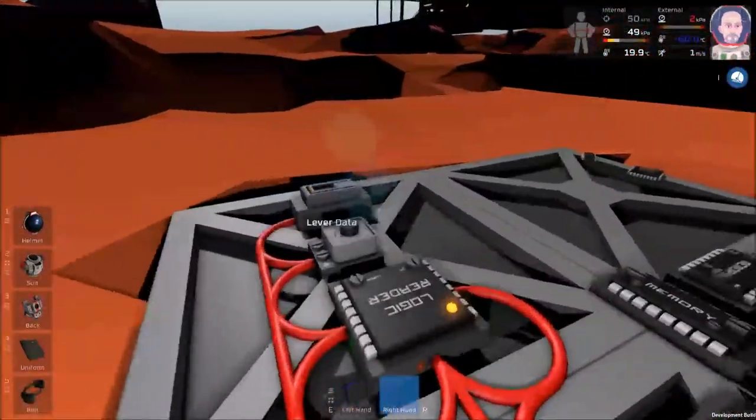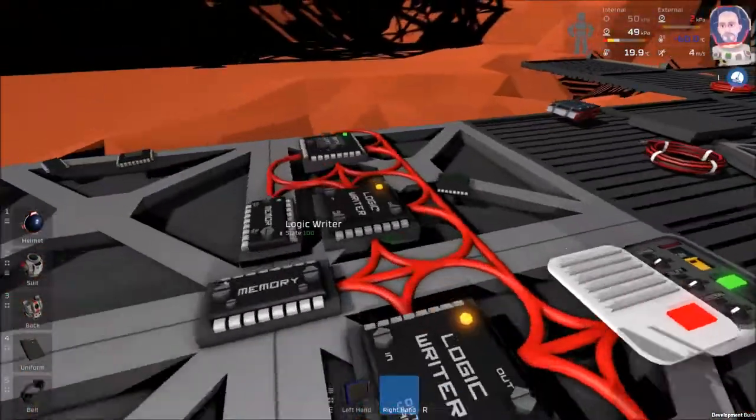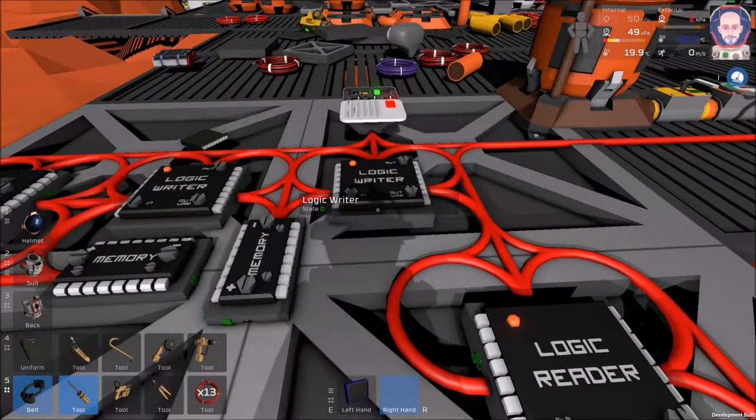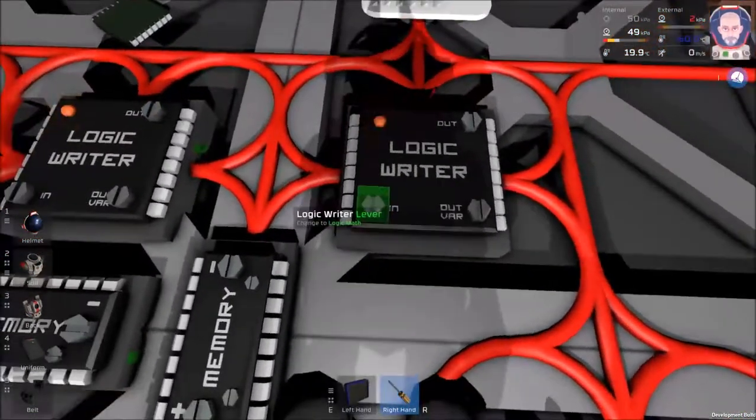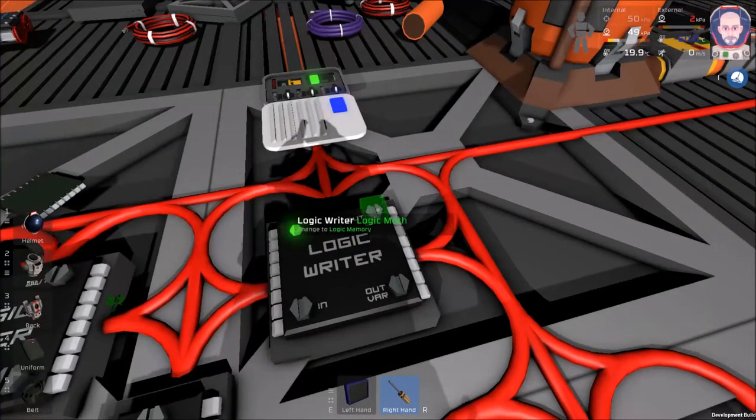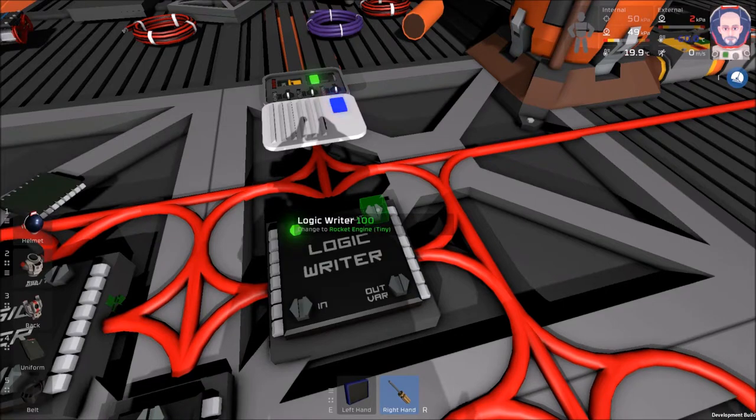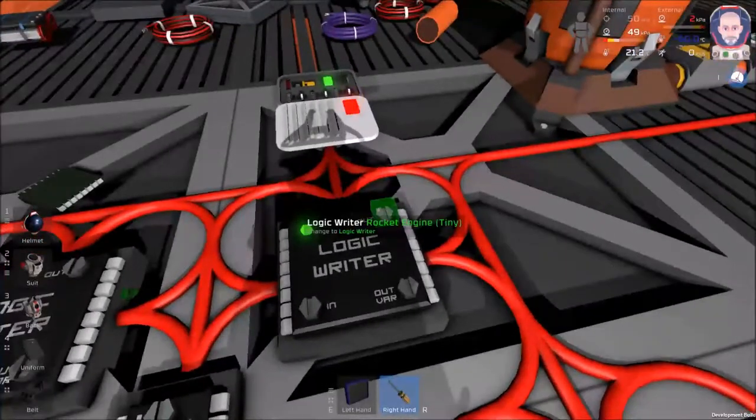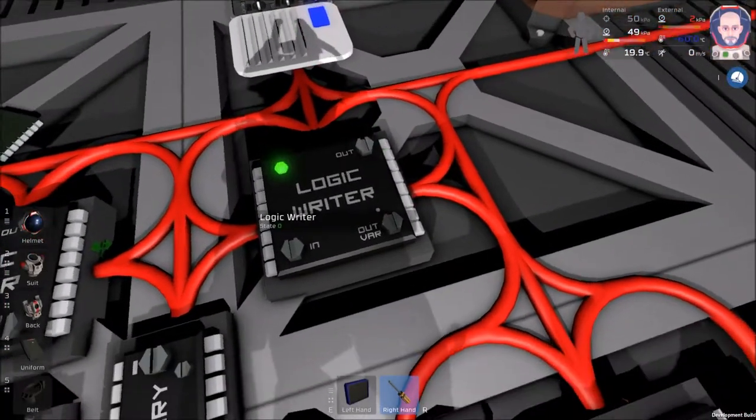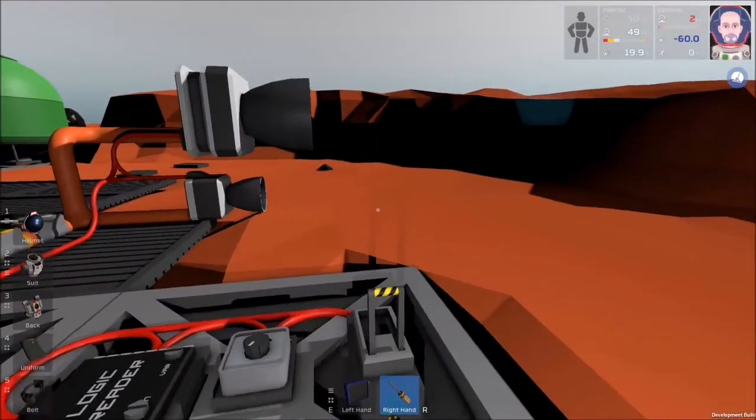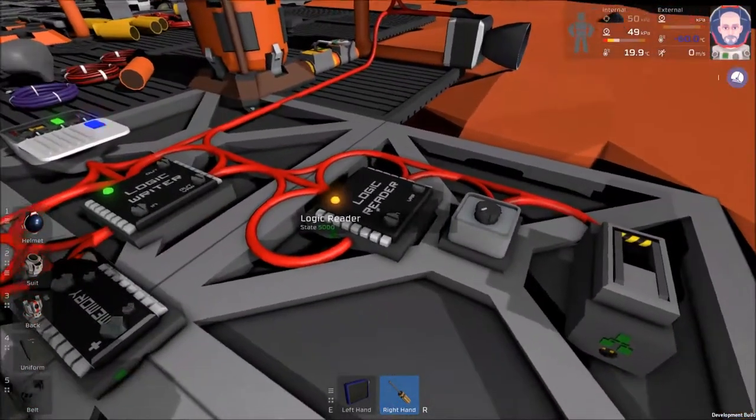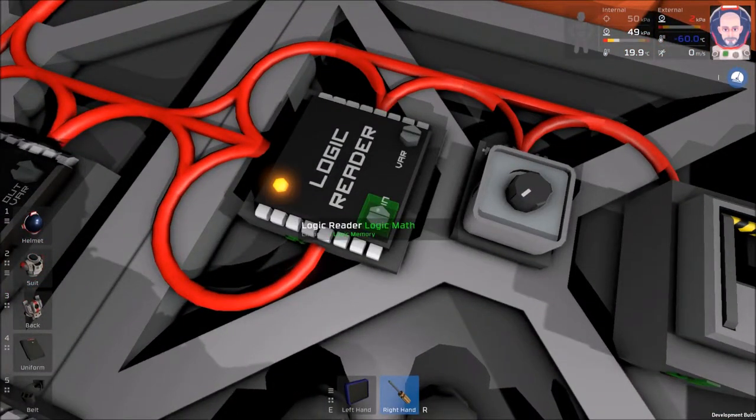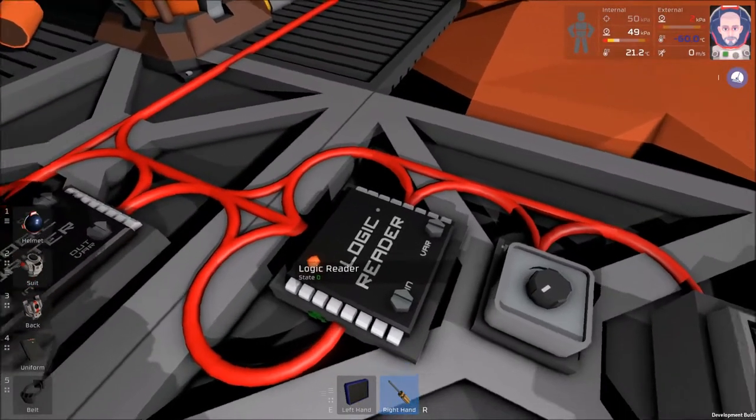This logic writer reads our lever and all it's going to do is turn our engine on and off. That's pretty simple. It reads the lever and the writer is going to write to the engine, turn it on or off depending on what this lever reads. So we pull the lever, the engine comes on, yay it works. That one's just reading the setting of the engine.